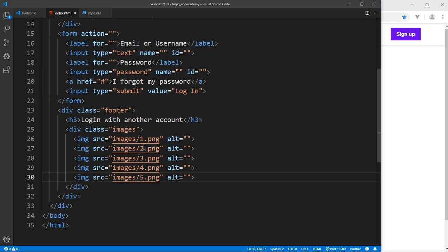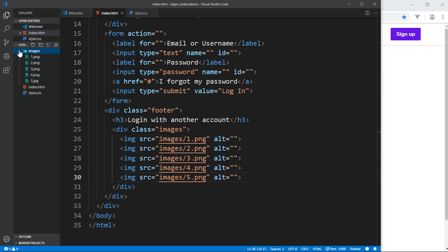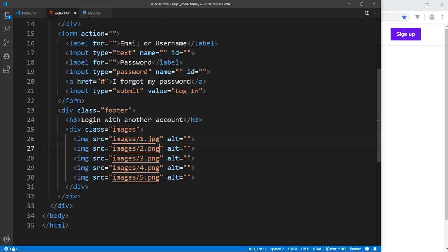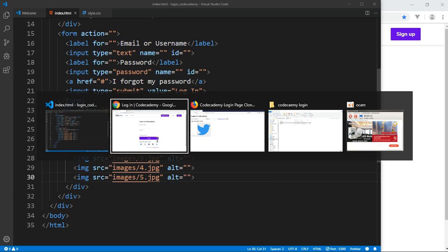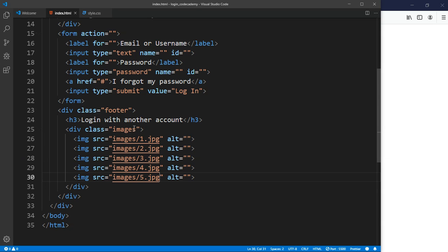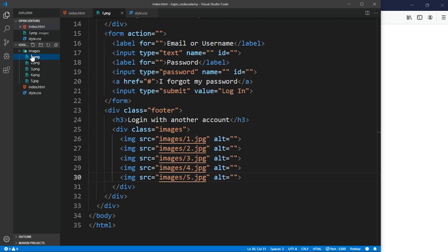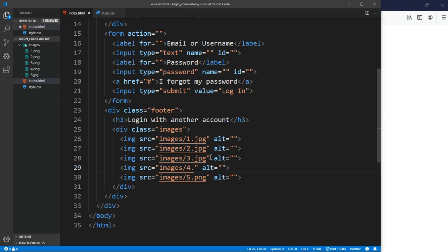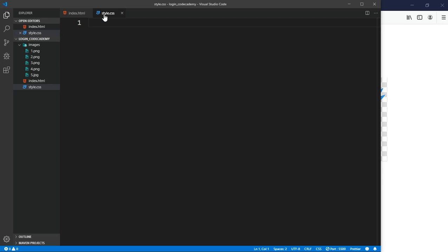There are five images, so one, two, three, four, and five. Let me show you all the images I have — five files. Only the last one is PNG; the others are JPEG. Here you can see that's the basic HTML, so let's start working with our CSS.